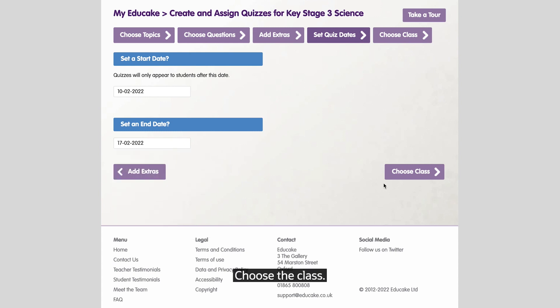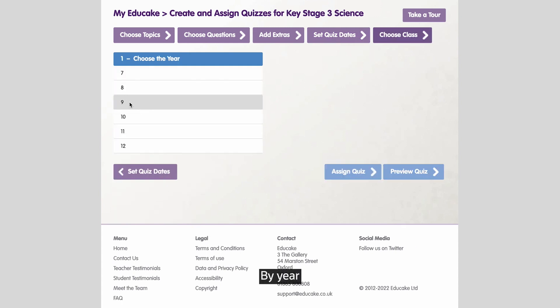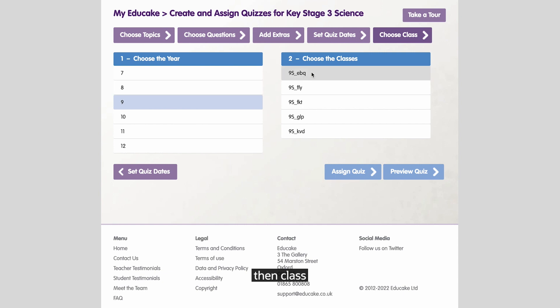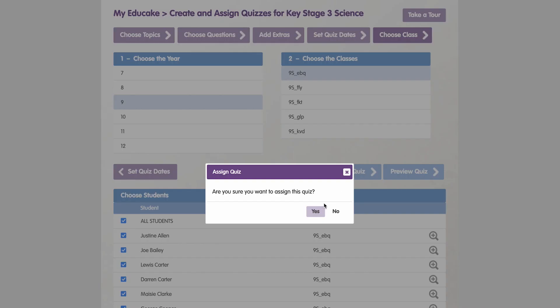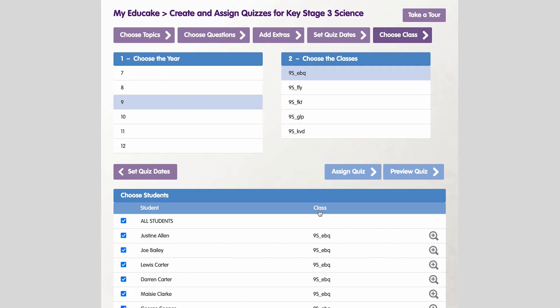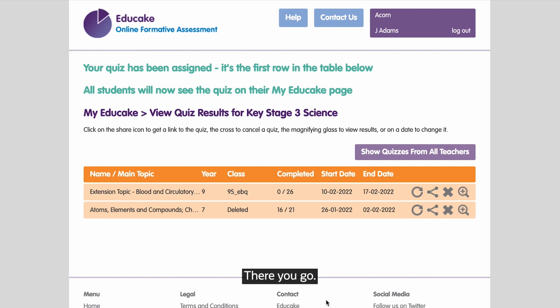Choose the class by year, then class, and assign. There you go — a quiz set in just 30 seconds.